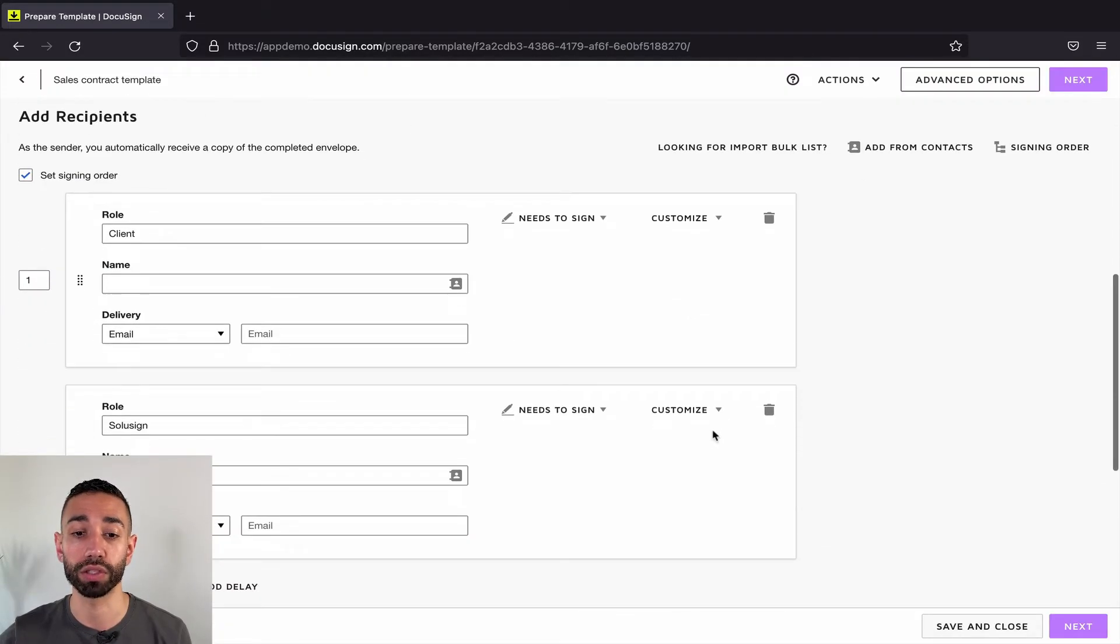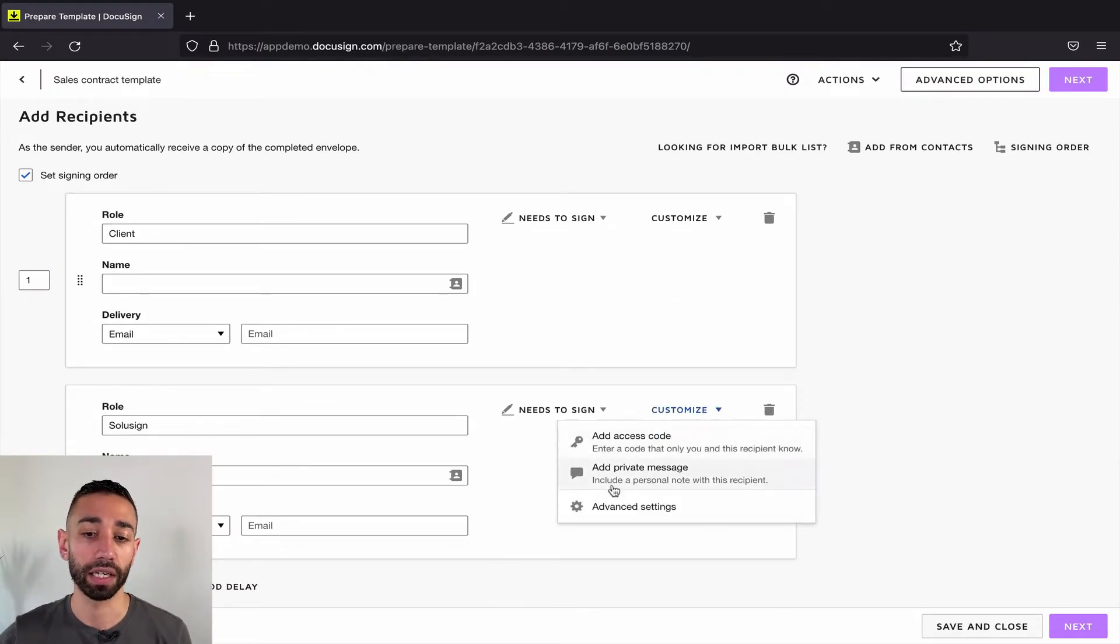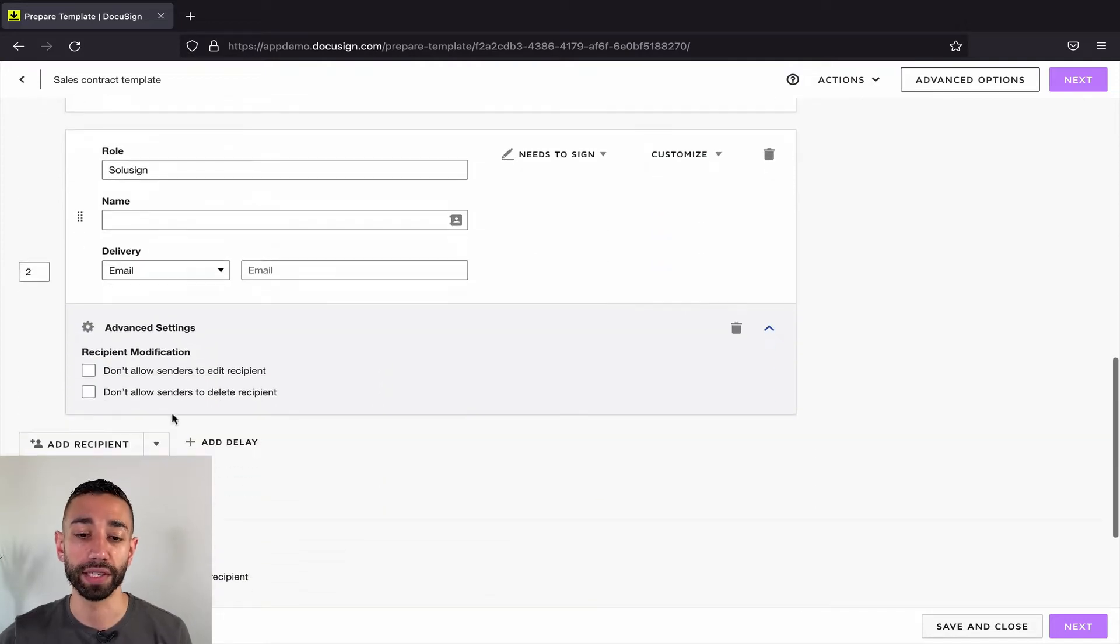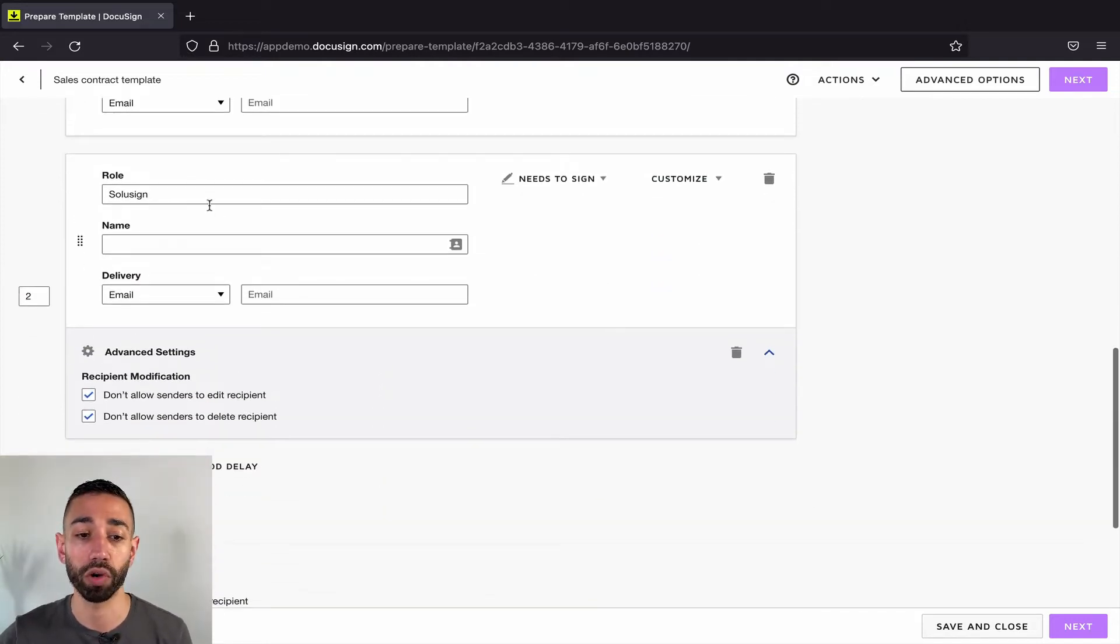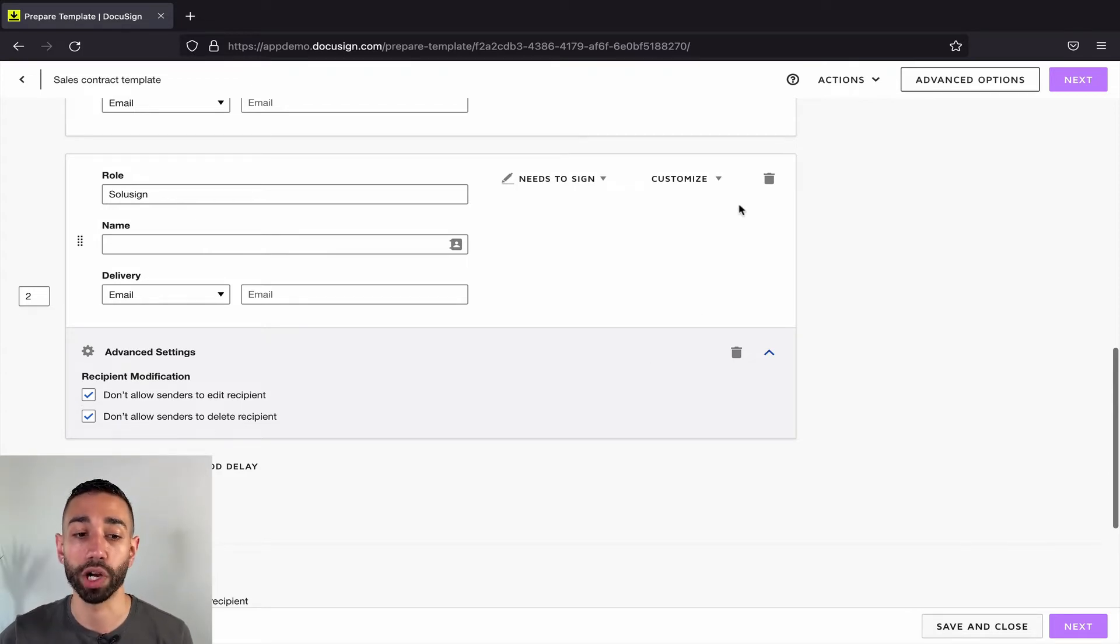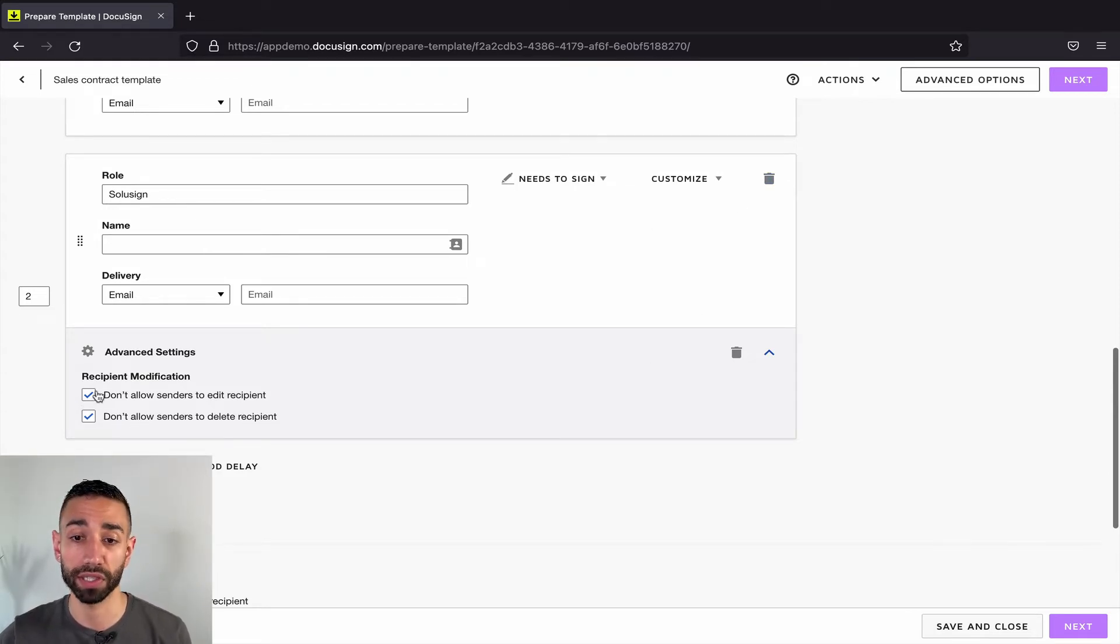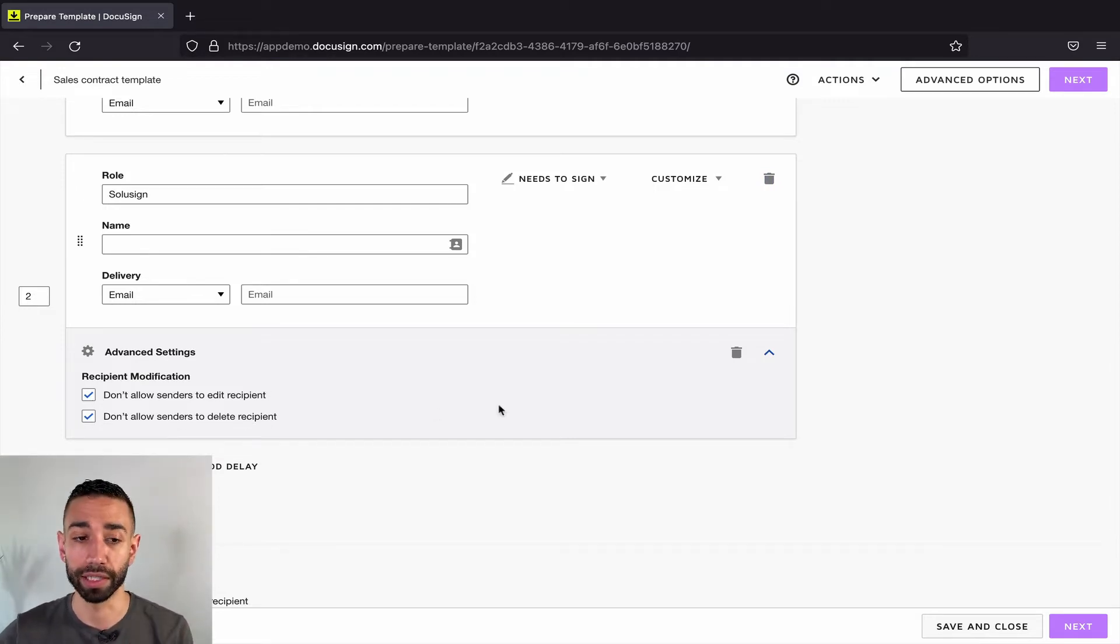Go to the recipient that you want to affect and click on customize and advanced edit. And from here, if you select the top one, they won't be able to change the name and email. If you select the bottom one, they won't be able to delete the recipient at all. And if you select both, they won't be able to edit and they won't be able to delete.